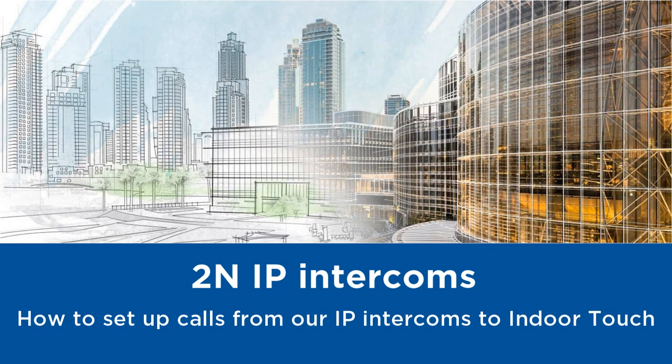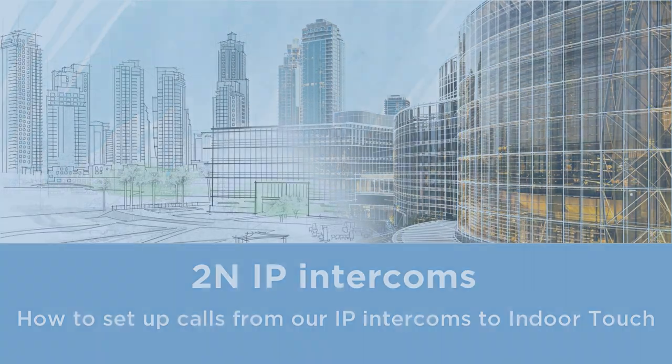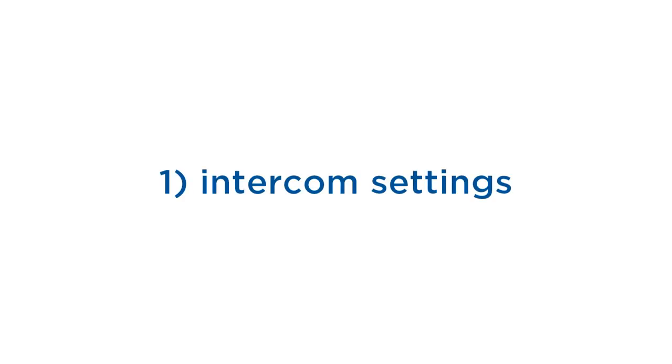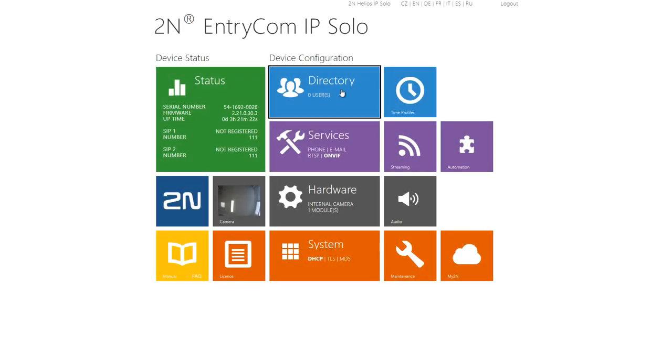Hello and welcome to this video tutorial. Today I'd like to show you how to set up calls between our IP intercoms and an indoor touch. Both devices are brand new so let's take a look at our intercom settings first.